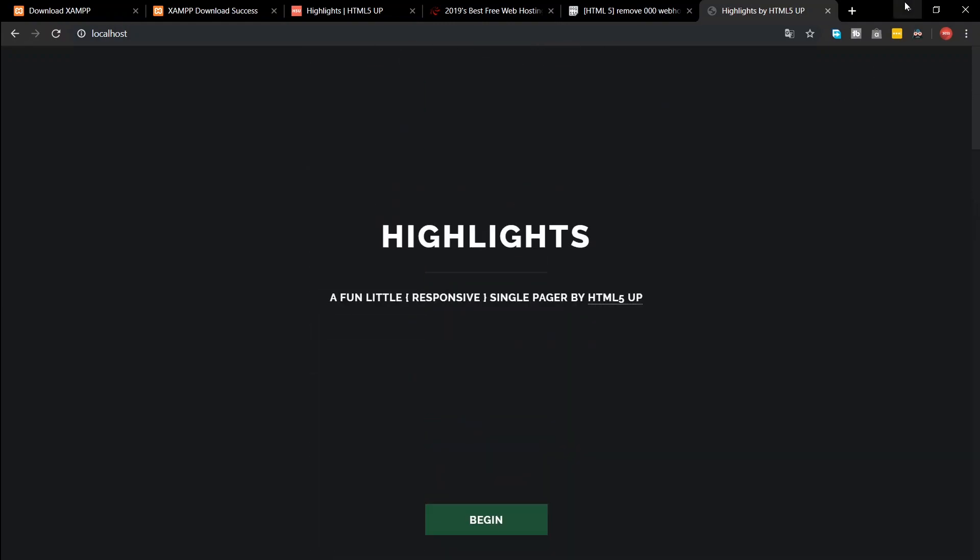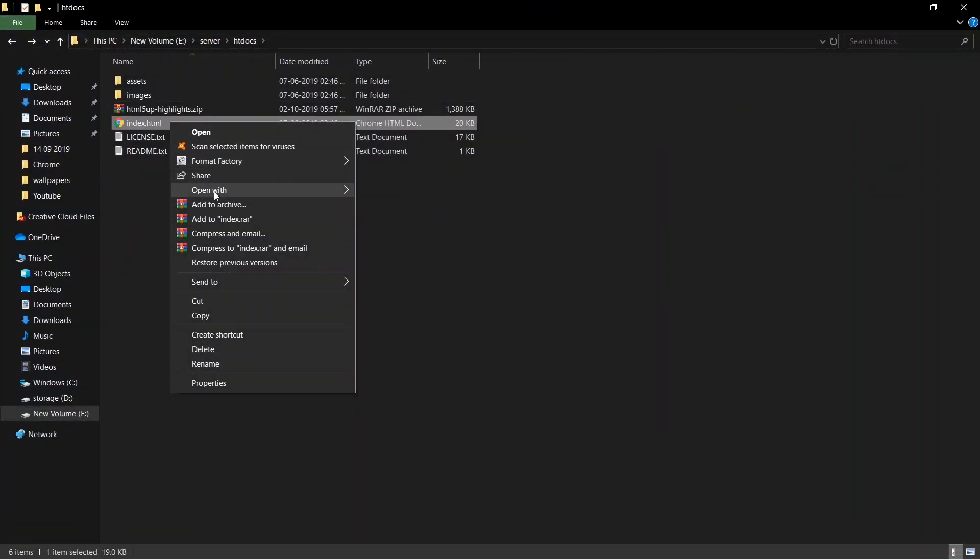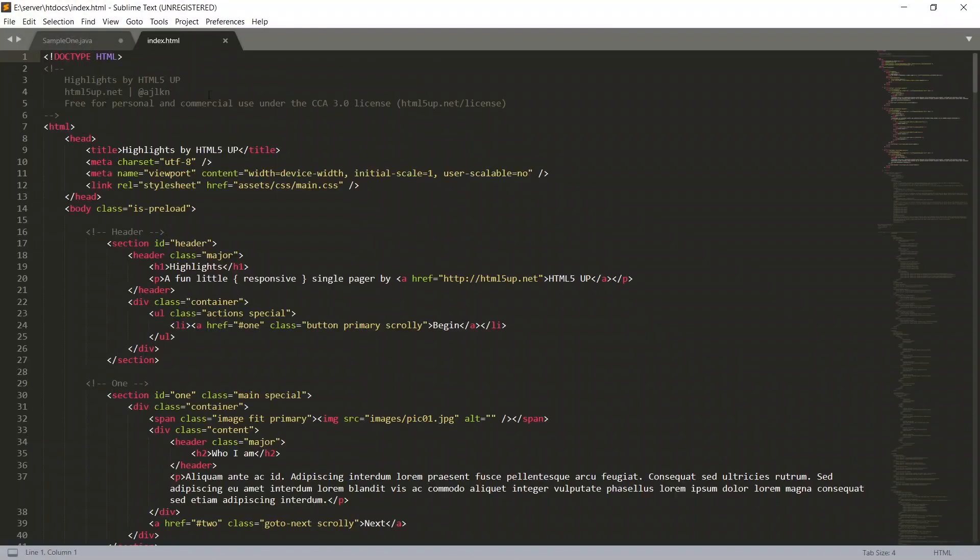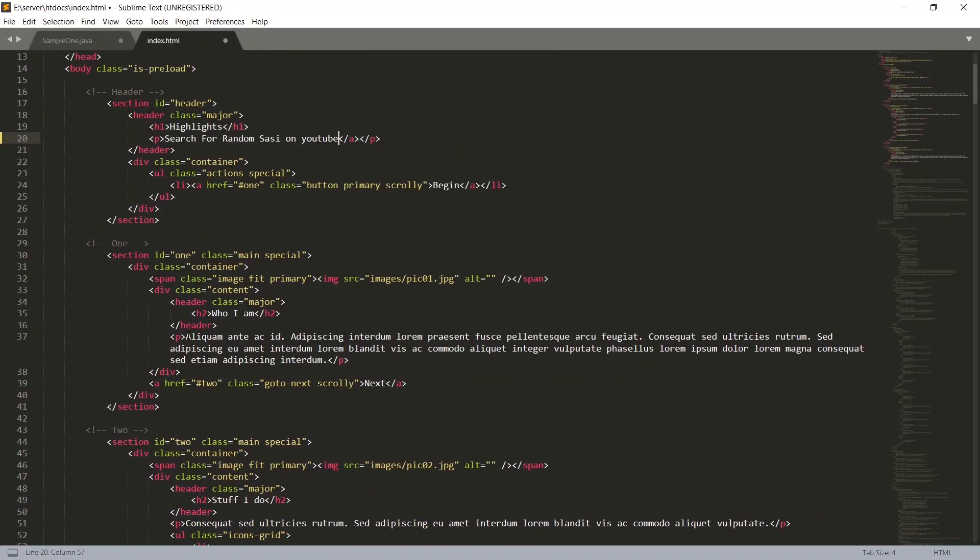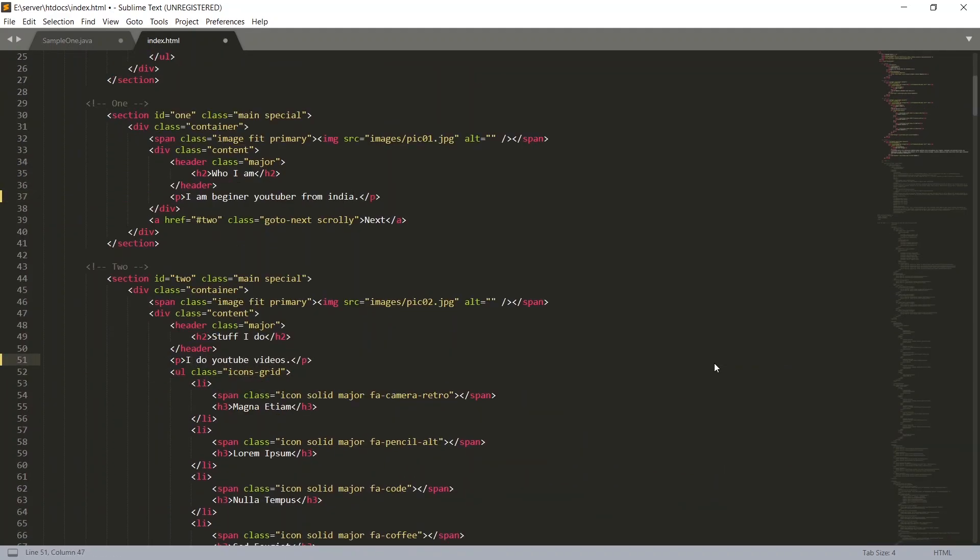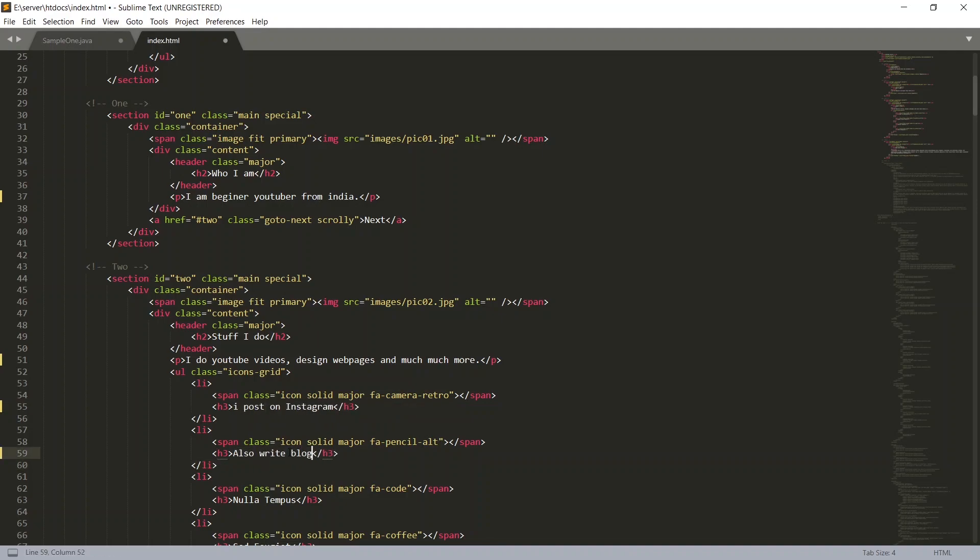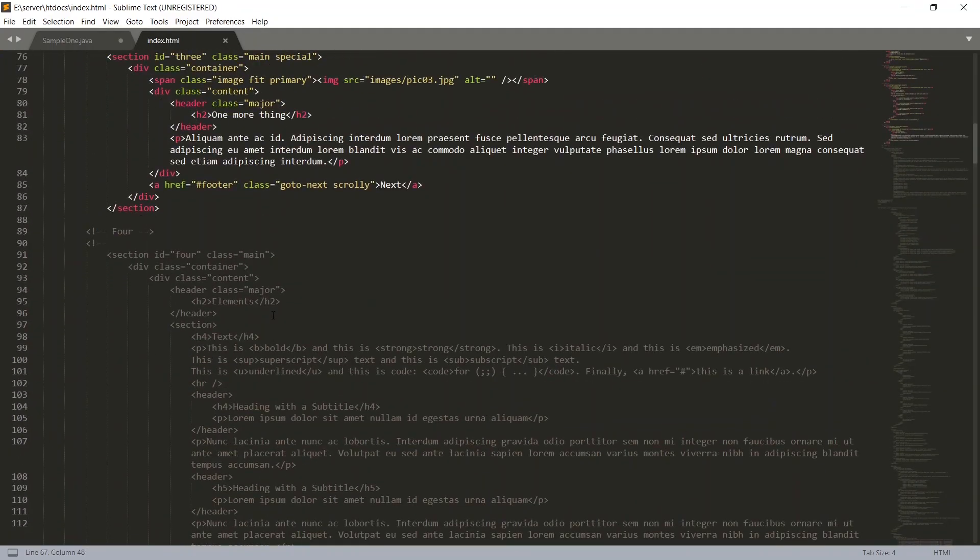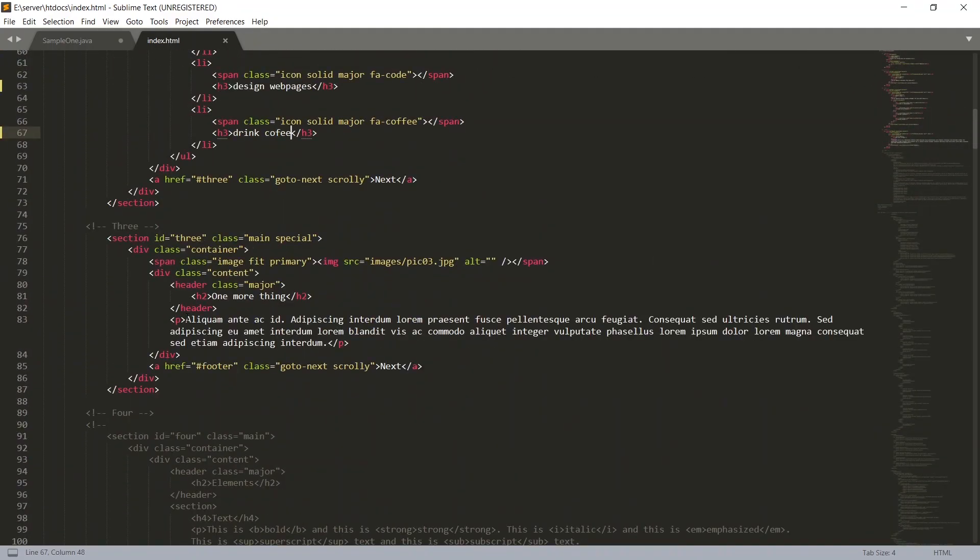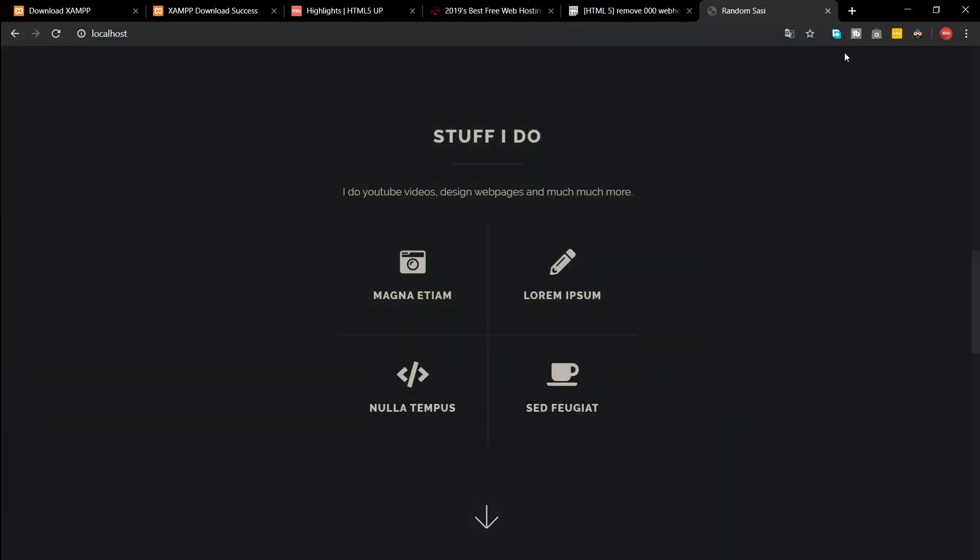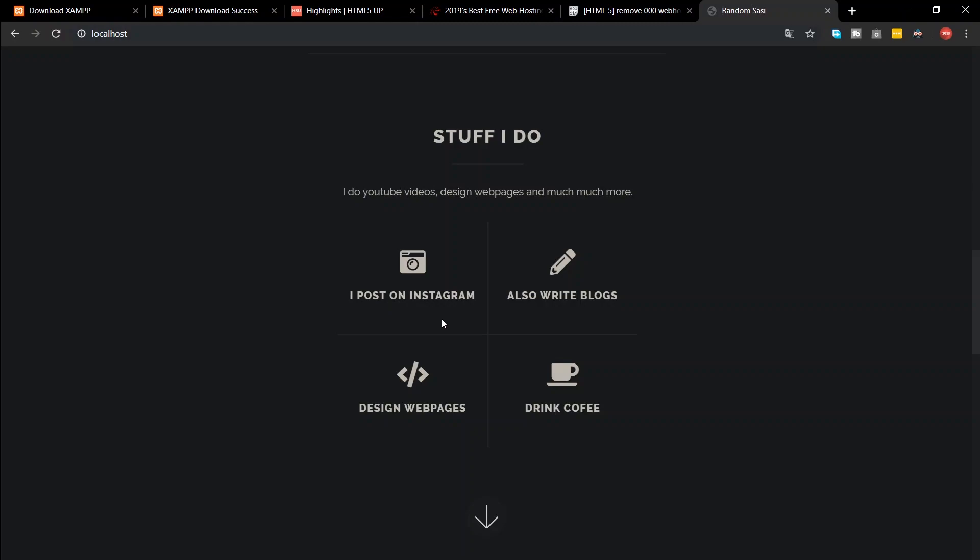Now let's start editing our template. Select the index.html file and open it with Sublime Text. For those who don't know HTML, the white color text is what that is visible to the client. You should only edit that. After editing, save and close Sublime Text. Now reload localhost and check whether your changes have taken effect.